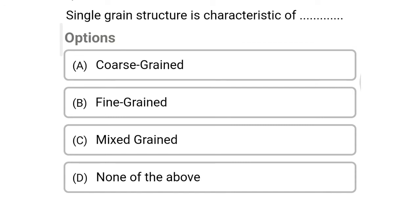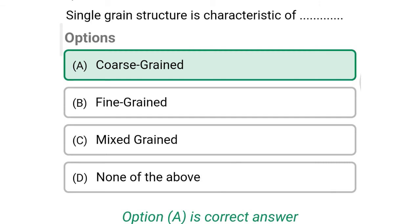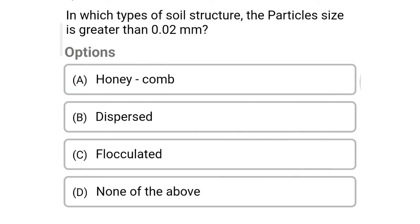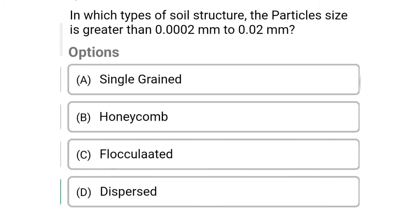So next question: single grain structure is characteristic of — Option A: coarse grain soil. Option B: fine grain soil. Option C: mixed grain. Option D: none of the above. The correct answer is Option A, coarse grain soil. So next question: in which type of soil structure is the particle size greater than 0.02 mm? Option A: honeycomb. Option B: dispersed. Option C: flocculated. Option D: none of the above. The correct answer is Option D, none of the above.